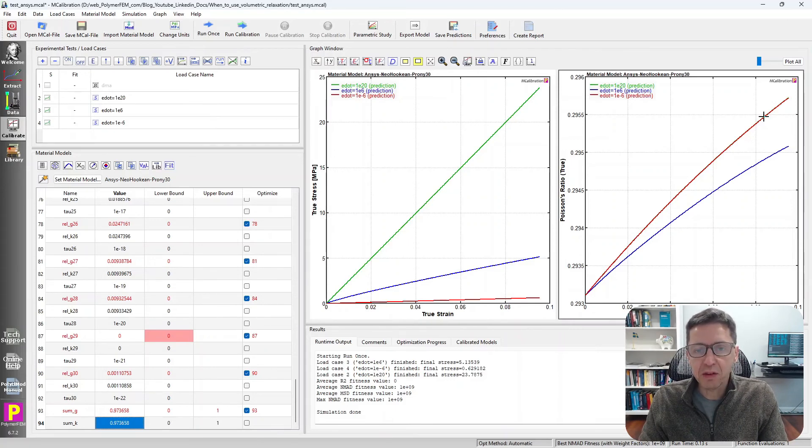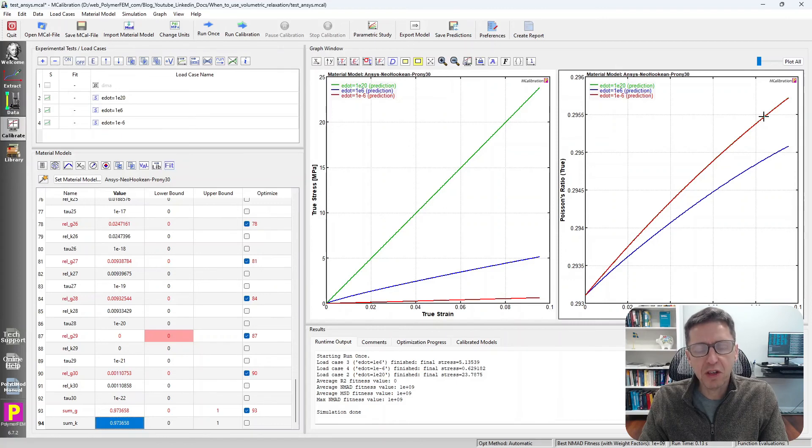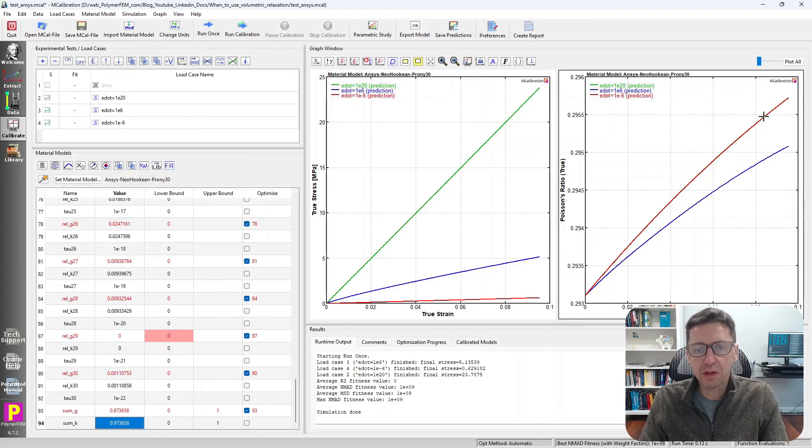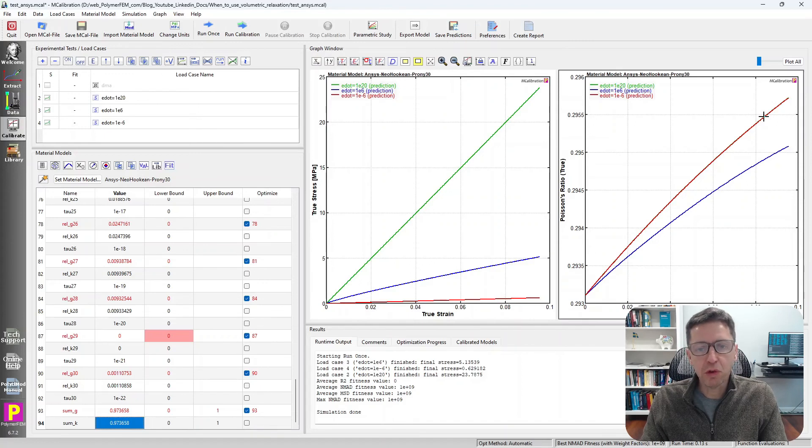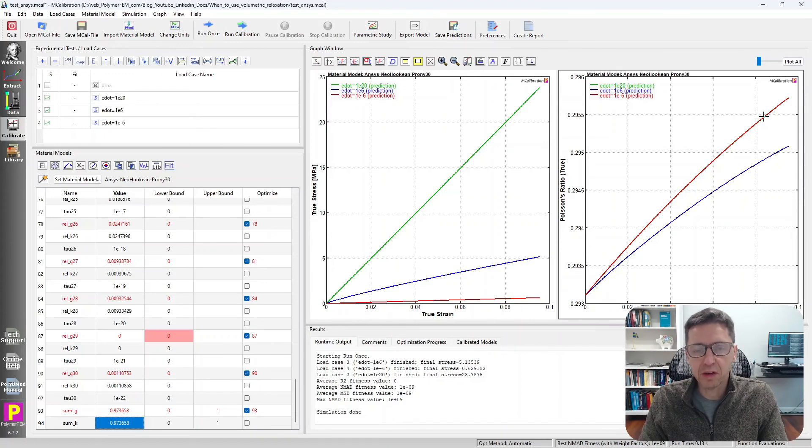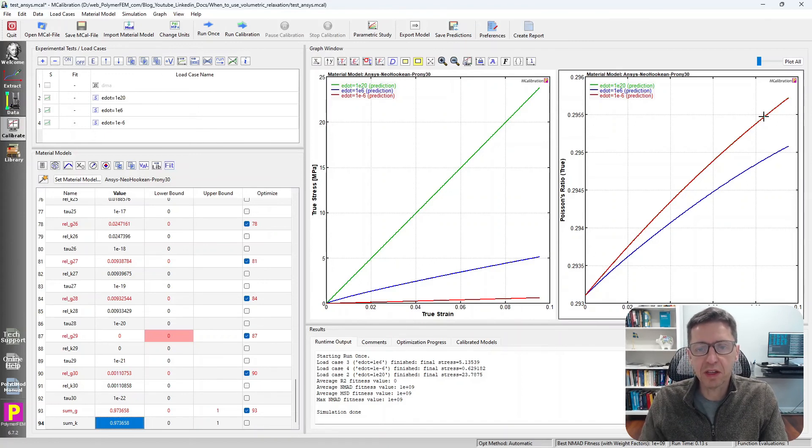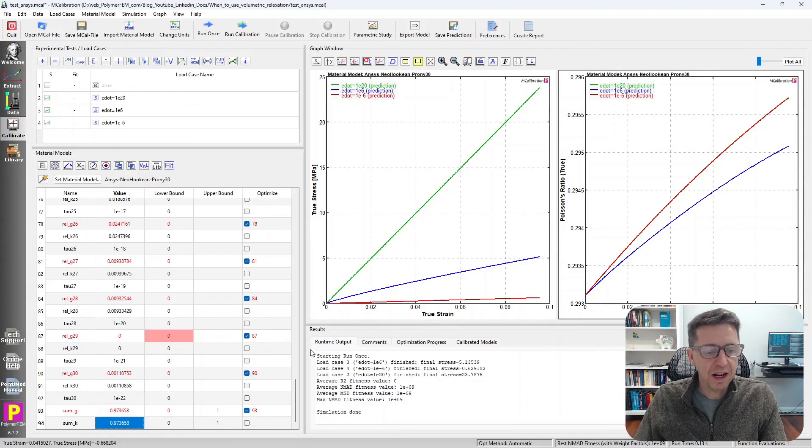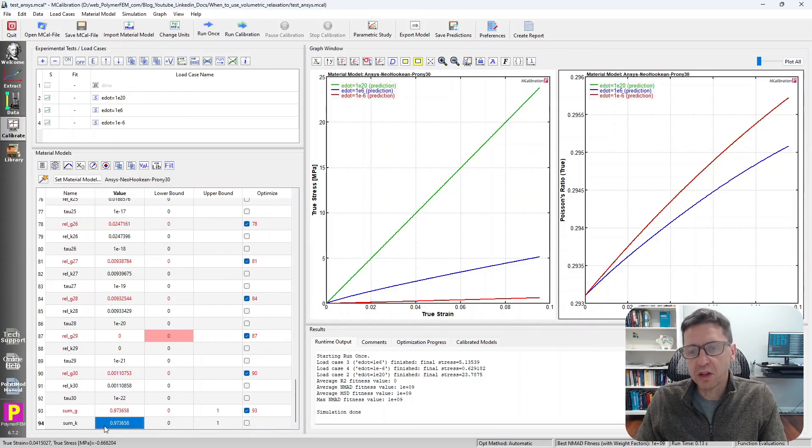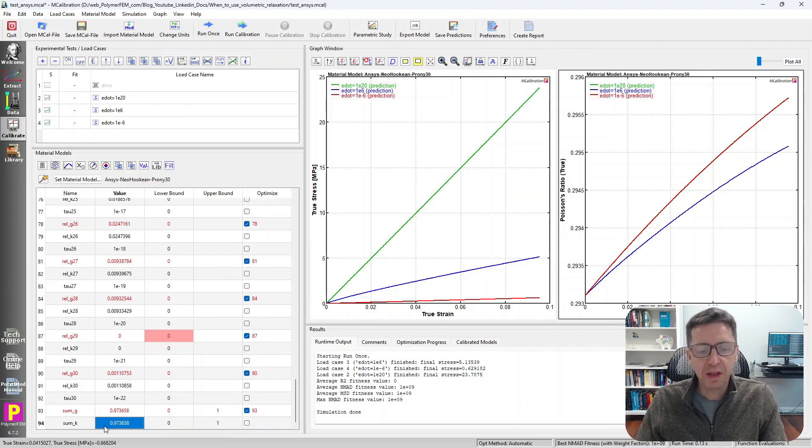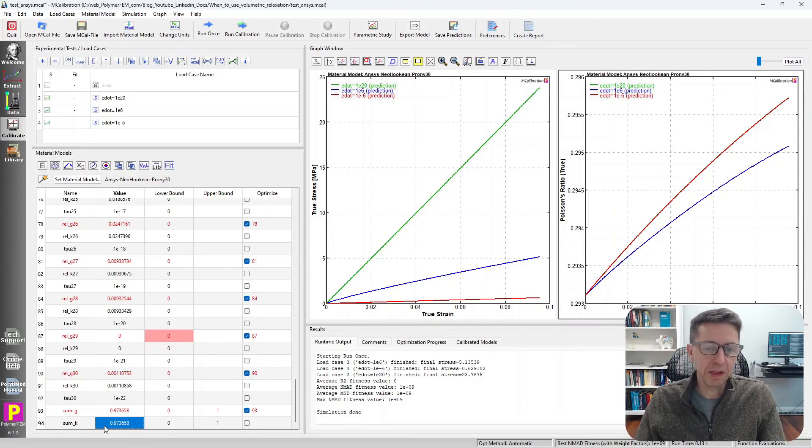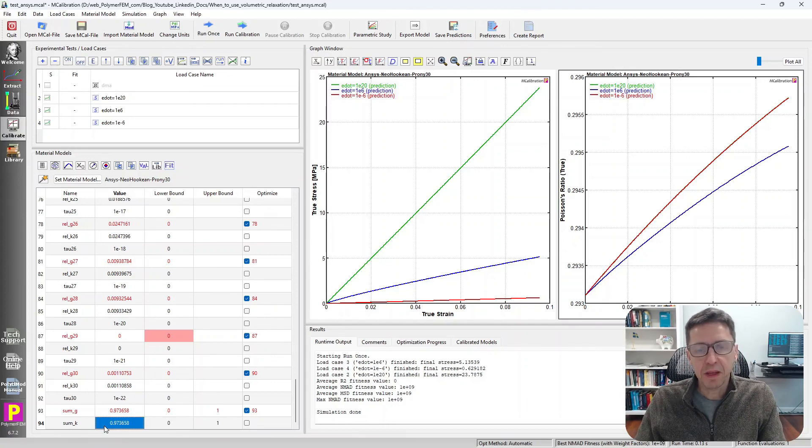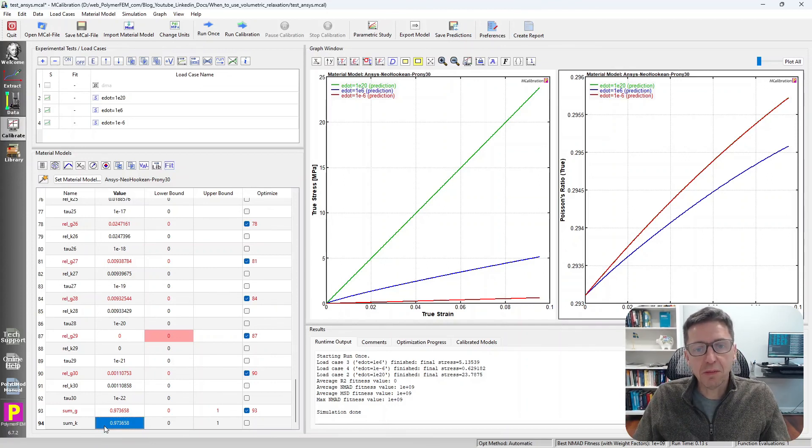But don't just blindly assume that there is no bulk relaxation, because then you can end up with the situation where you have a Poisson's ratio that becomes so strongly dependent on strain rate that it doesn't make sense. And in cases like that, I sometimes make the bulk relaxation the same as the shear relaxation and assume that's the better material model. If you have any questions, you can ask them below. Thank you.